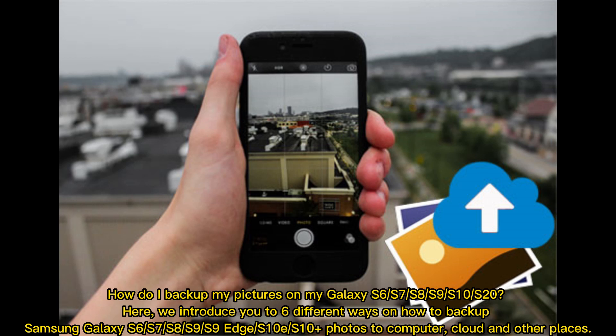Samsung Galaxy S6, S7, S8, S9, S9 Edge, S10, S10 Plus photos to computer, cloud, and other places.